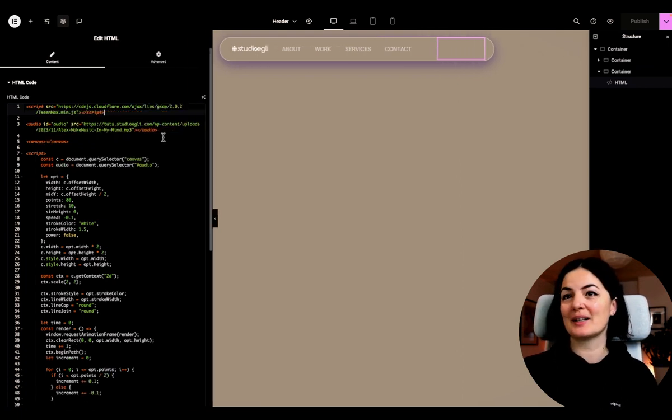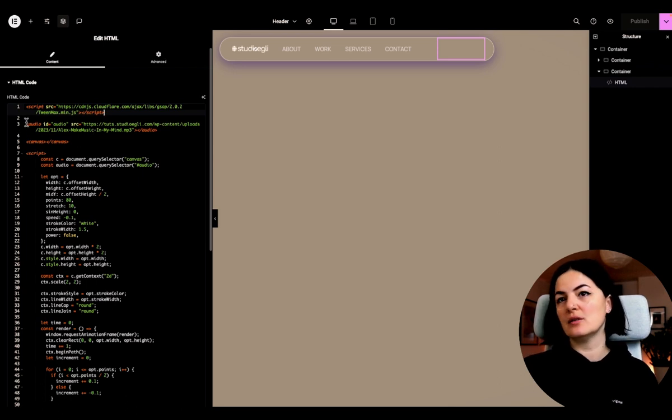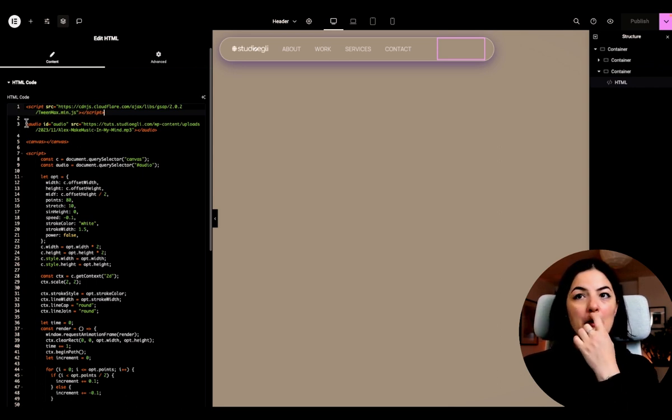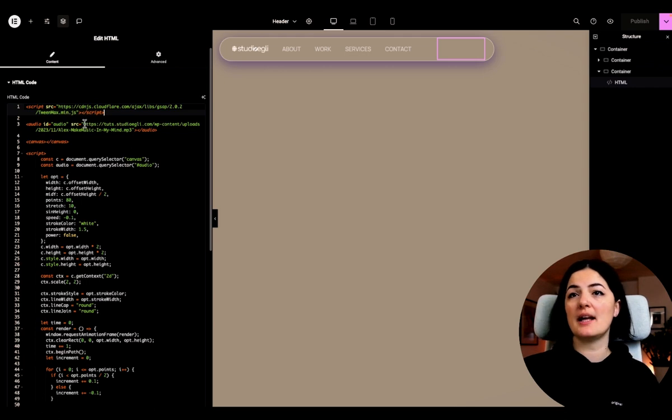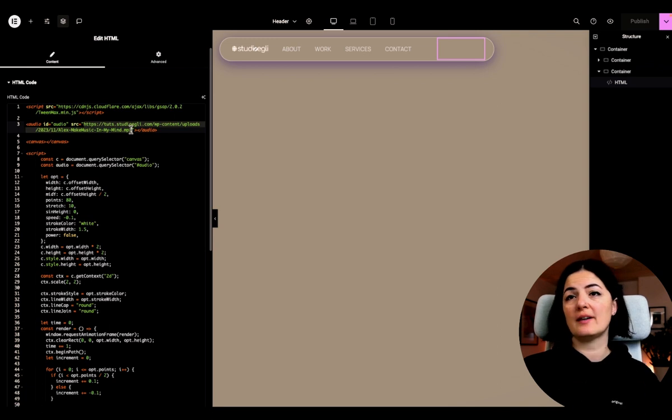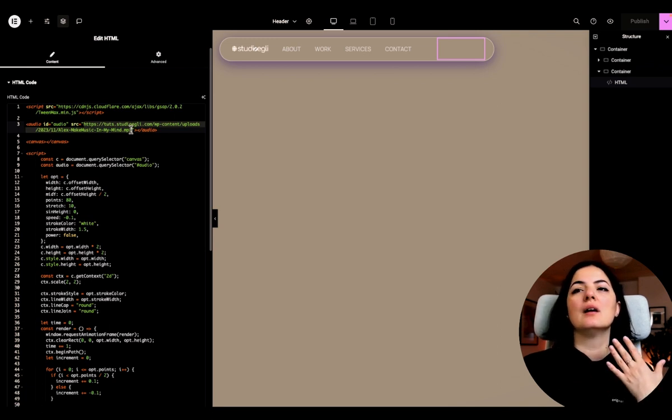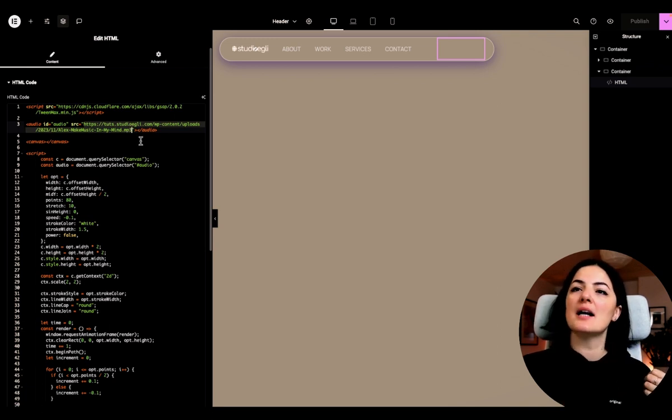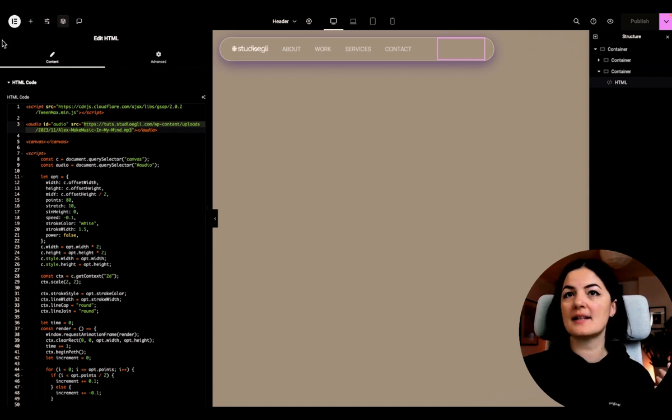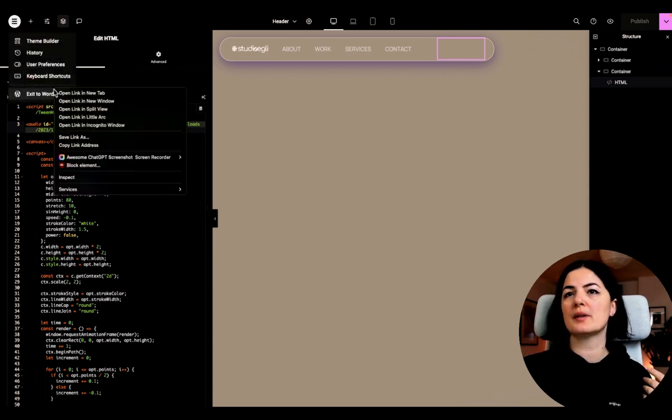So here in the audio HTML tag, we have our source and the source is going to be the link to your audio file. In my case, my audio file is sitting in the media library of WordPress. Let's go a little bit back to WordPress.